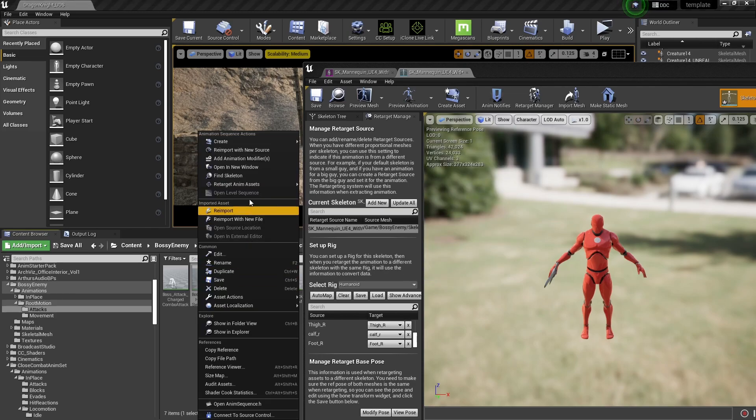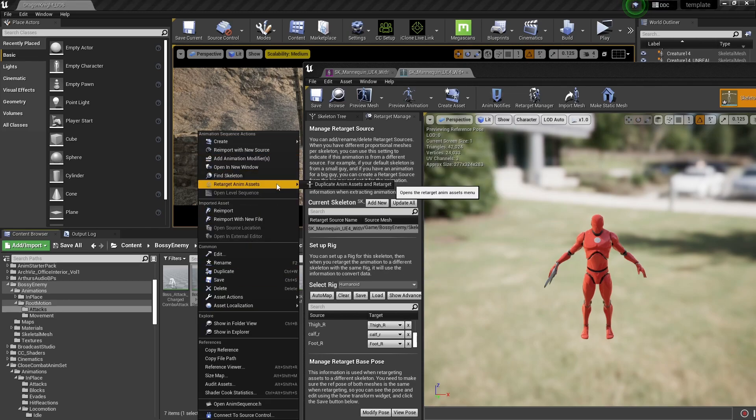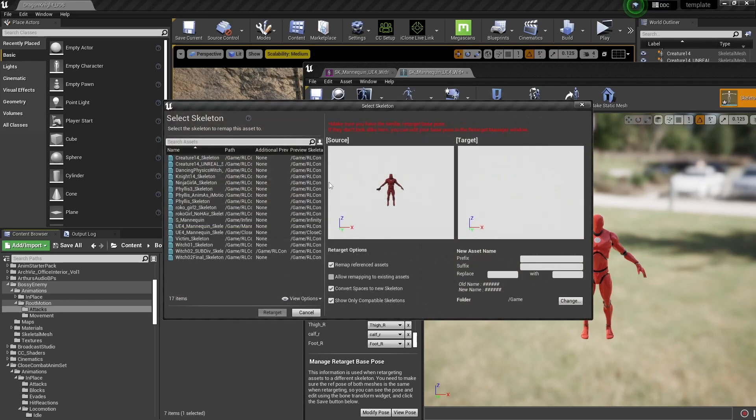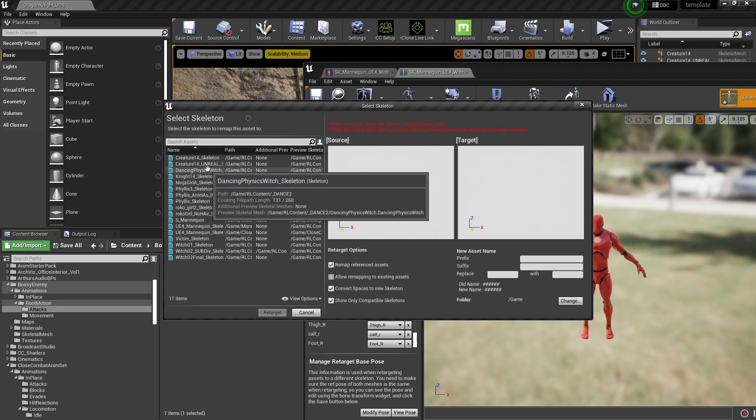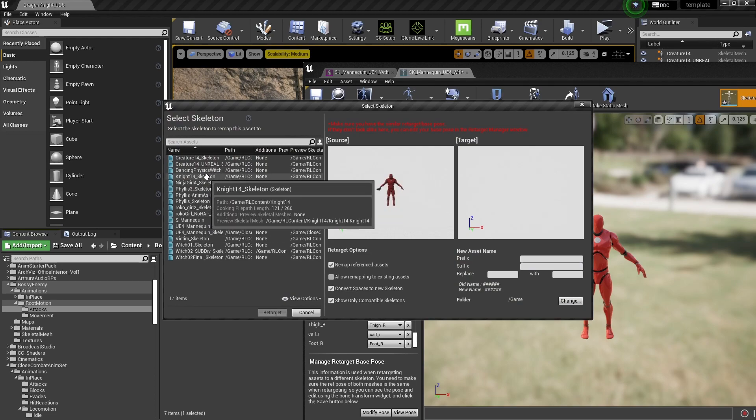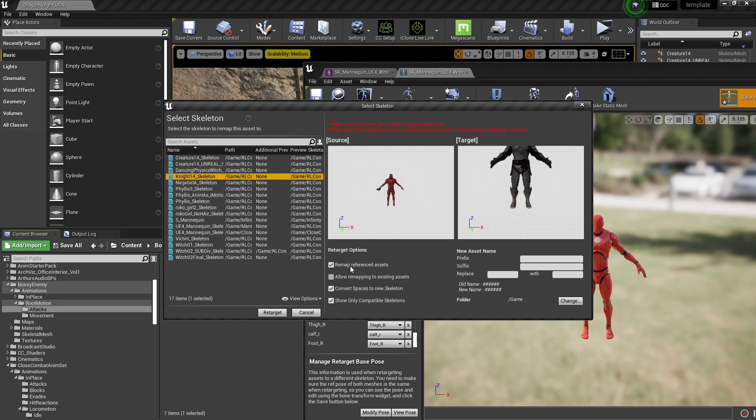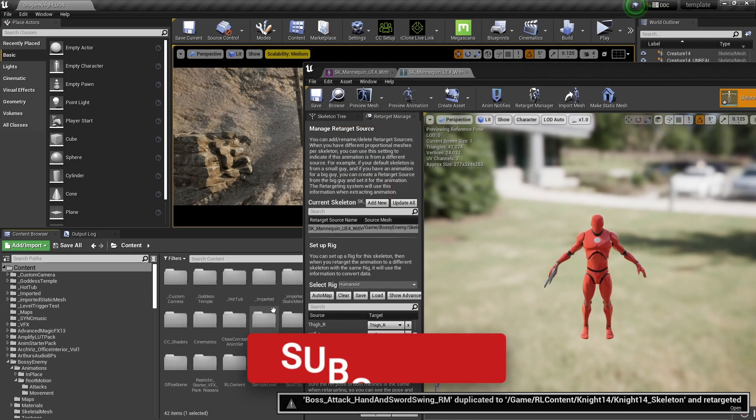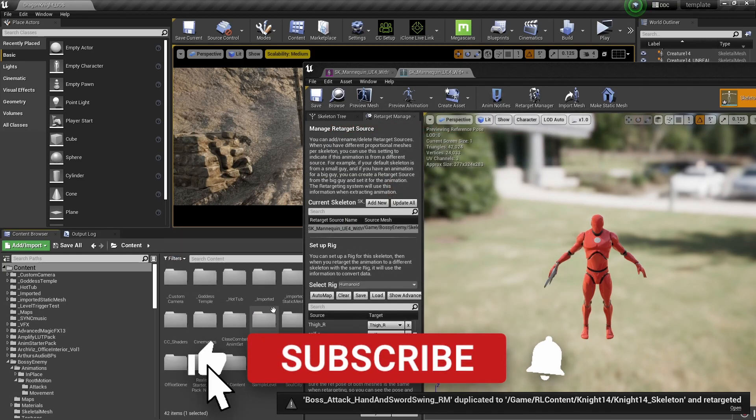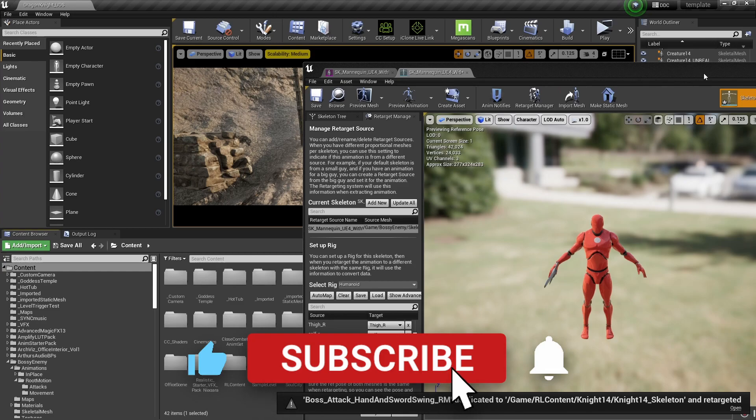Now when we go back to the retargeting interface, we'll see it's there. Now we can just retarget like we did before.